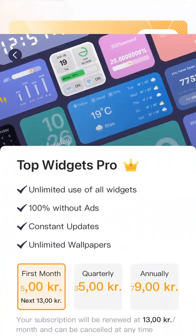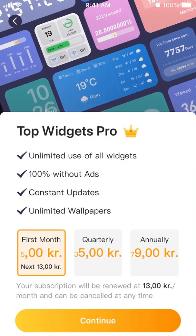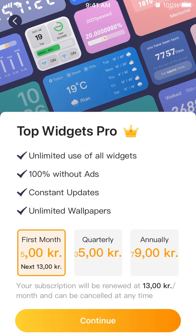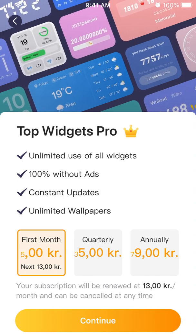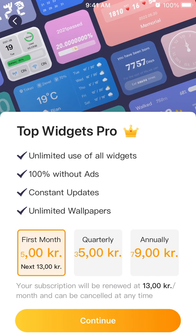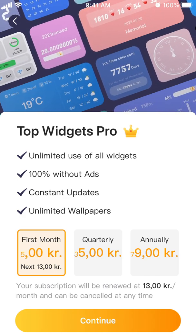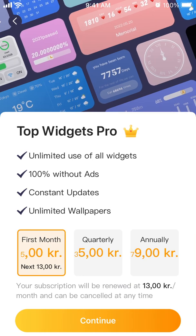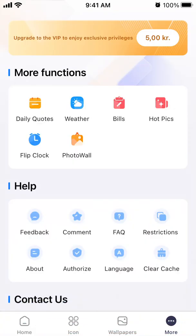You can upgrade to Top Widgets Pro for unlimited use of all widgets without ads, which is handy since ads can get quite annoying. The Pro version also includes constant updates and unlimited wallpapers.